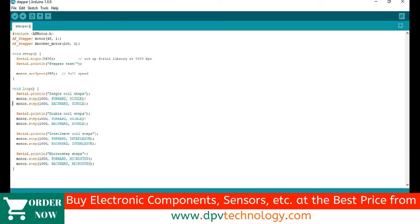This 1000 means the motor will complete 1000 steps in forward direction. That is why we have written here forward.